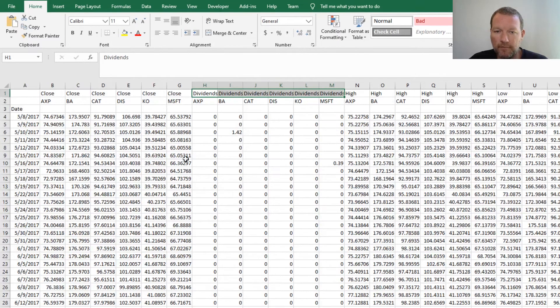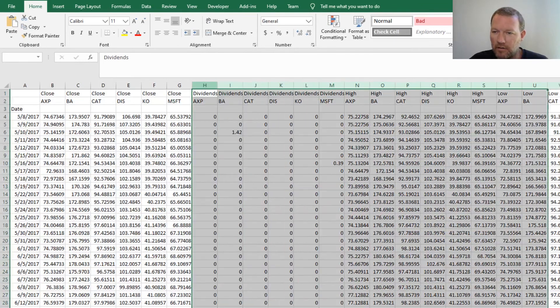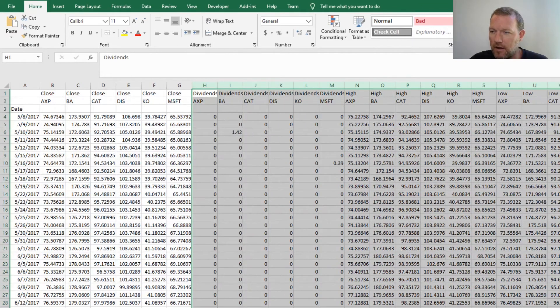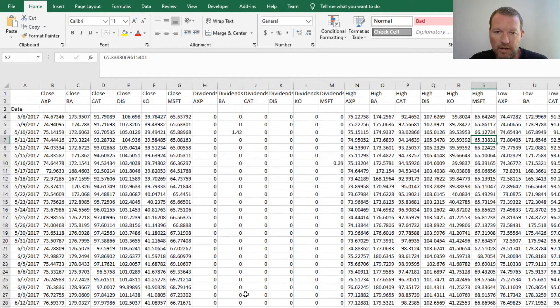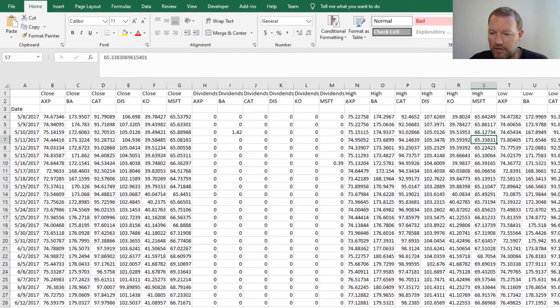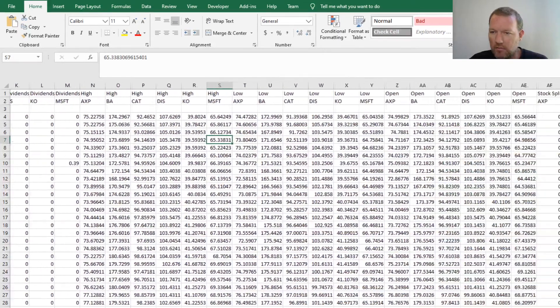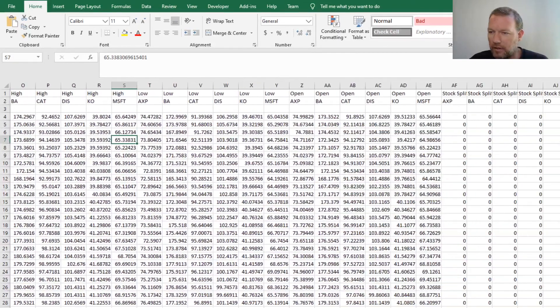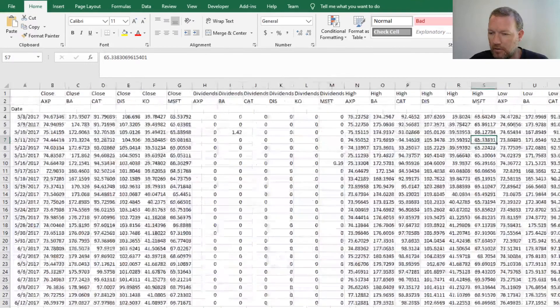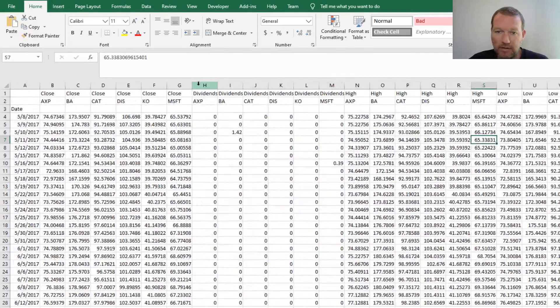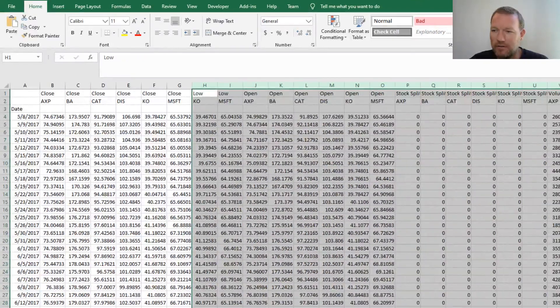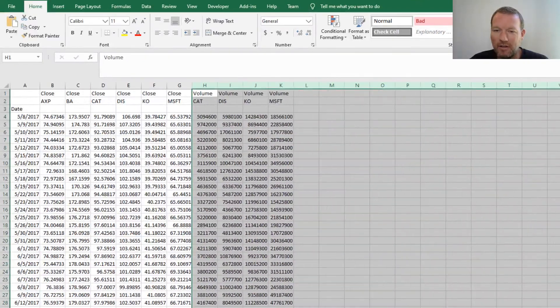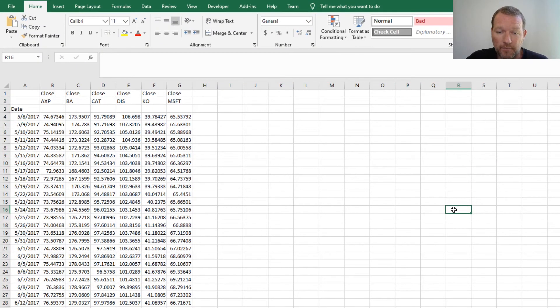If we were just going to look at this right now, it's got our base. It's got the close, dividends, high, low, open, any stock splits, and then the volume. Basically, if we do this with Excel, here's our little hint of what we're going to be doing next video.